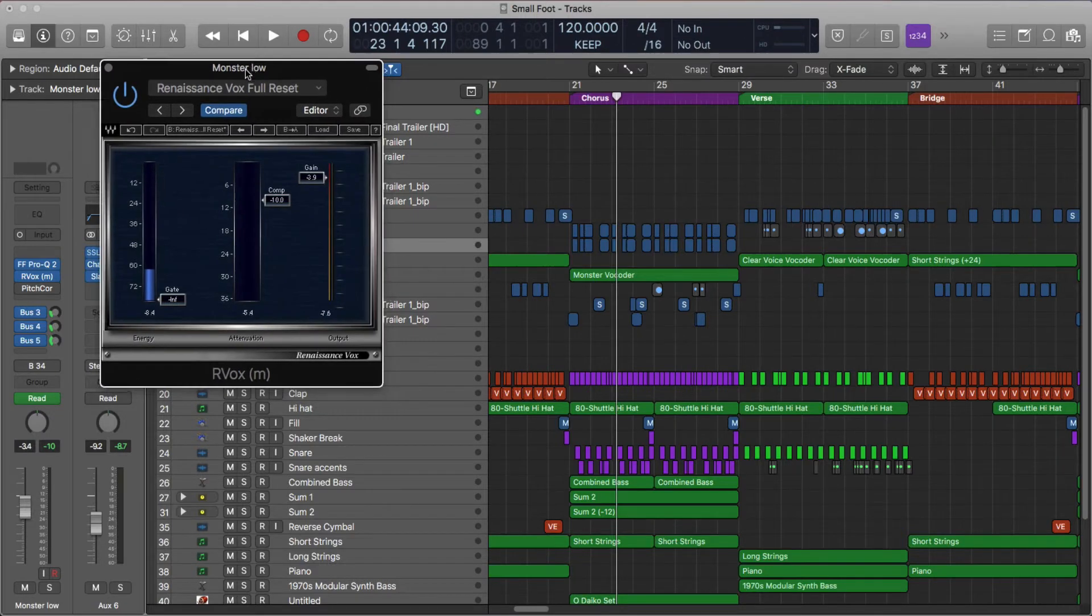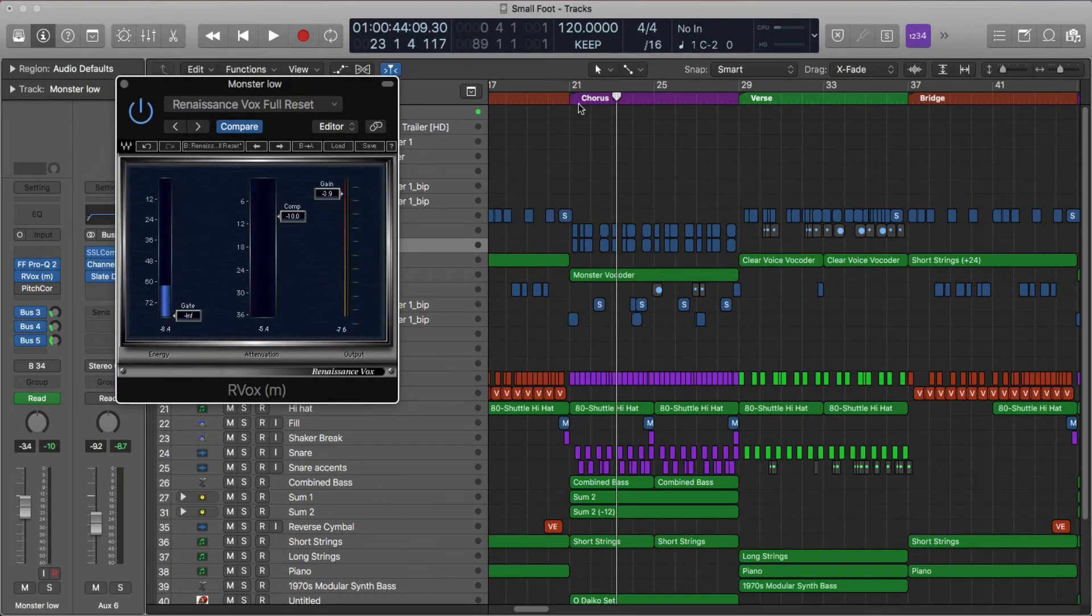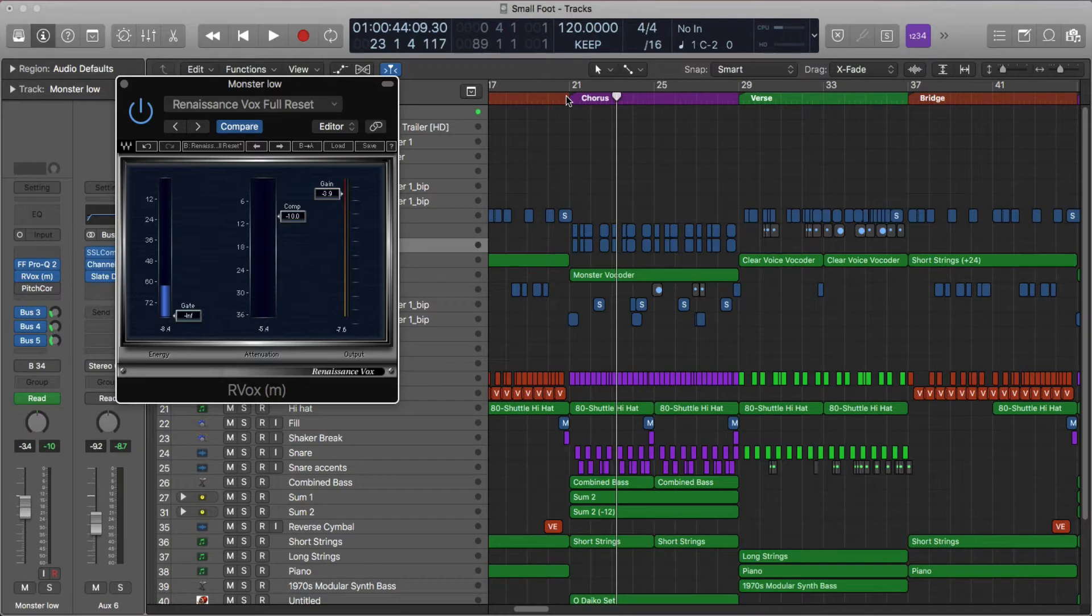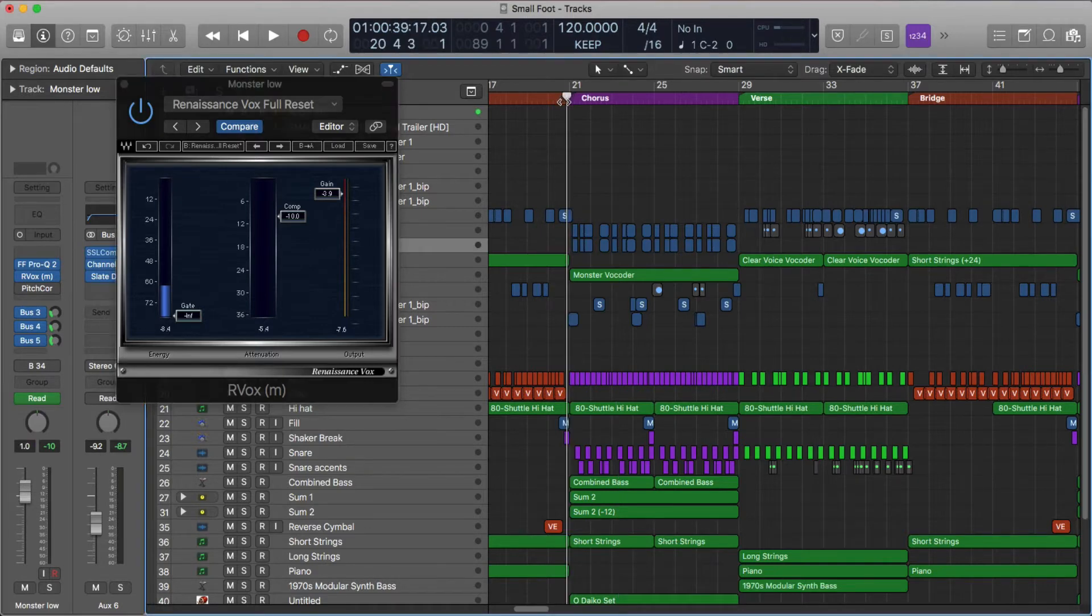So this last little remix I was working on, it's a Smallfoot remix. Let's hear, I'll play a little bit for you of the chorus.